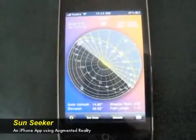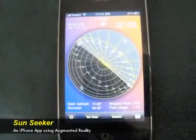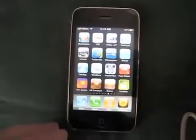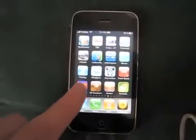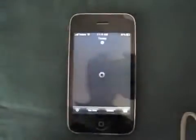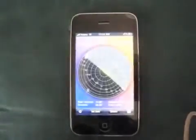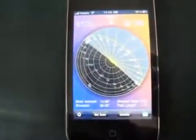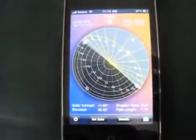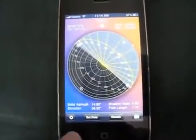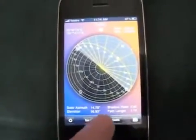This is a demo of the Sunseeker iPhone application. When you first open the application, you'll see a flat compass view, which shows the path of the sun throughout the day, including a light daytime section and a dark nighttime section.